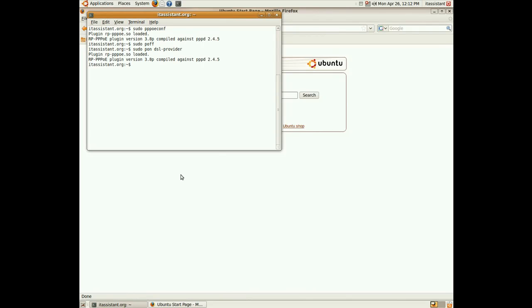I hope you enjoyed this tutorial. More video tutorials on itassistant.org slash blog. Have a nice day.